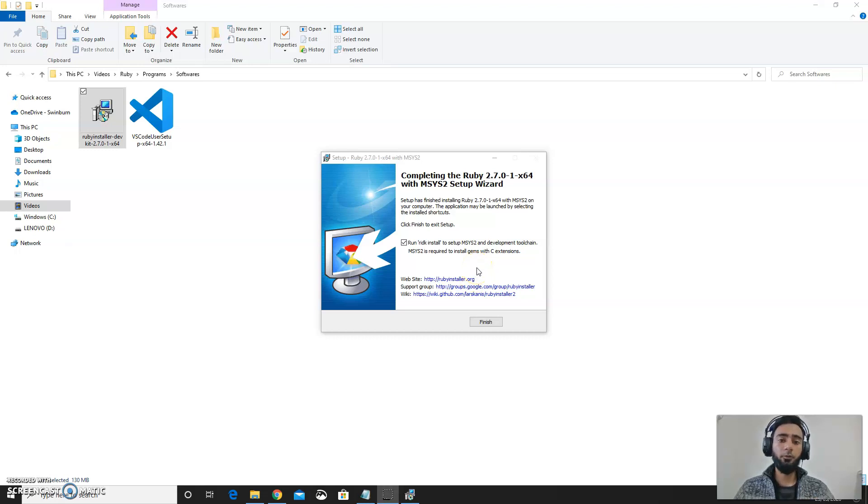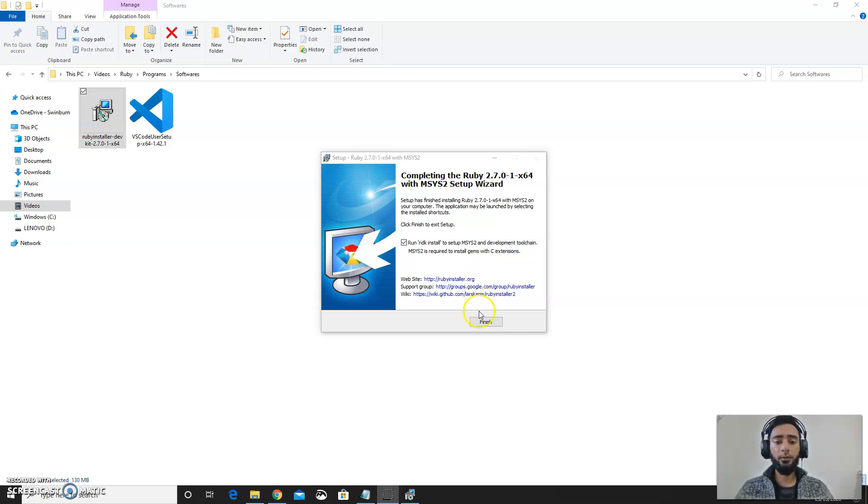Moreover, this is the toolchain that will be used if in future you are going to work on development of games or development of shapes or similar things. So click on this box and click finish.